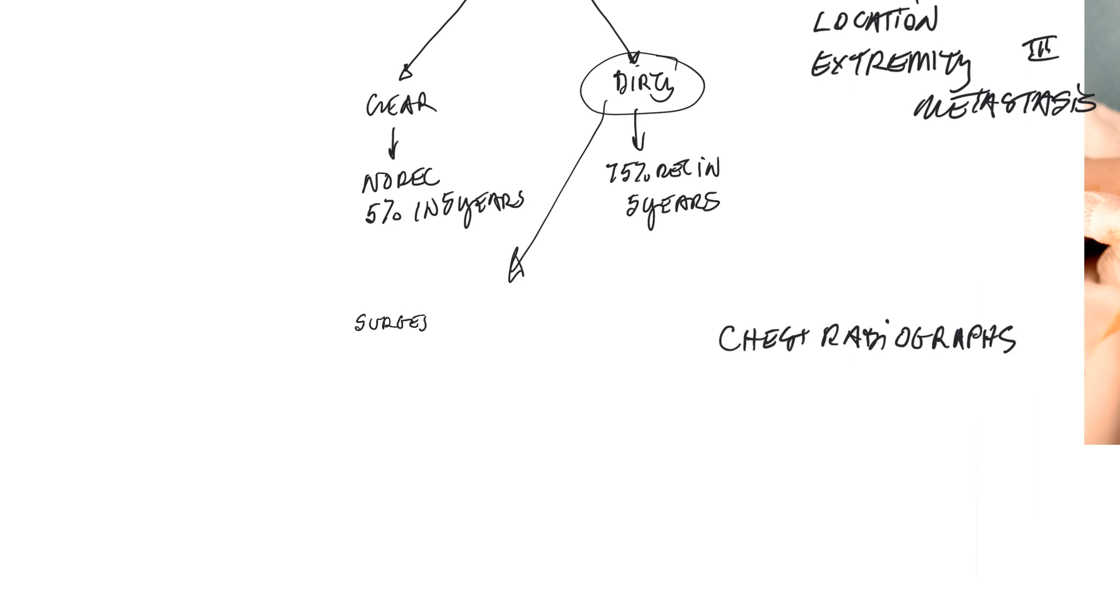When you go back and do a surgery with dirty margins and come back and get clear margins, that's virtually curative for soft tissue sarcomas as long as you're aggressive enough. And I've used this option as my primary choice when I'm dealing with incompletely excised tumors.